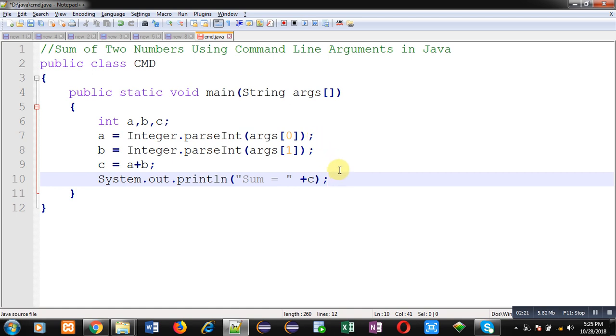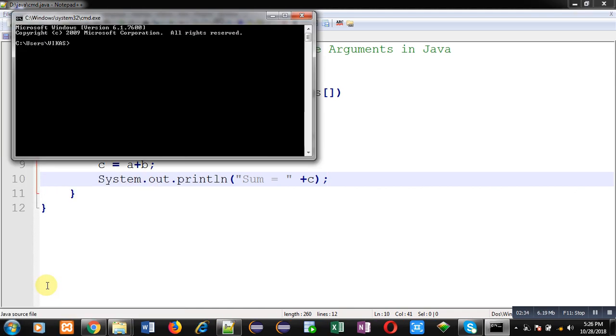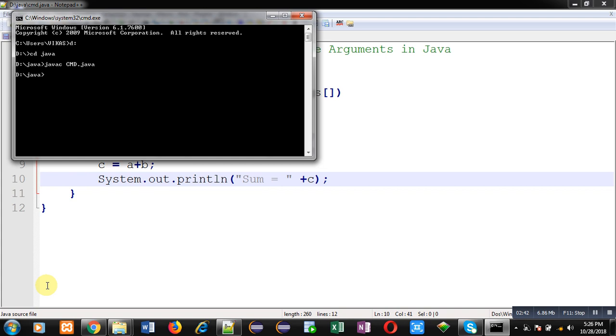Now first I need to compile the code through javac command, then I can run the code through java command.